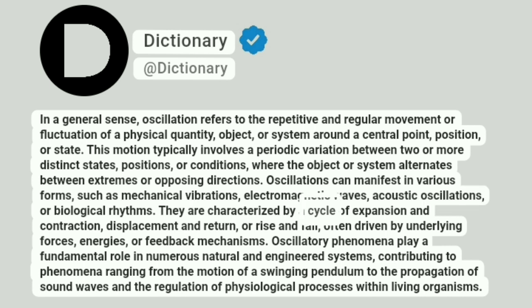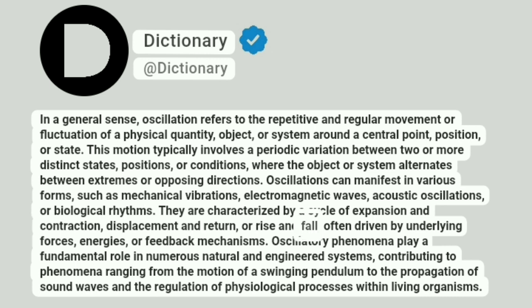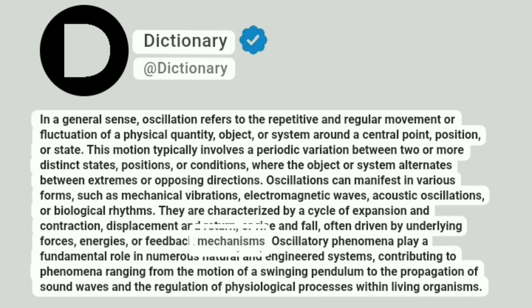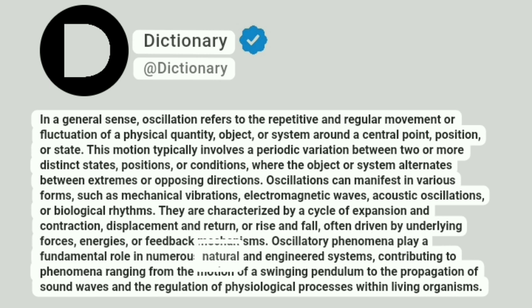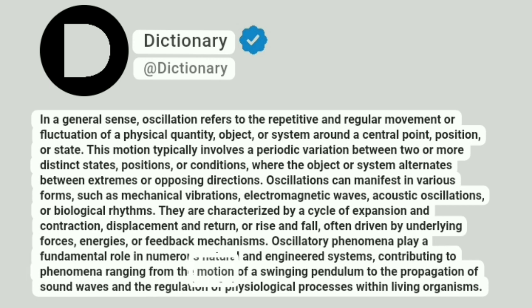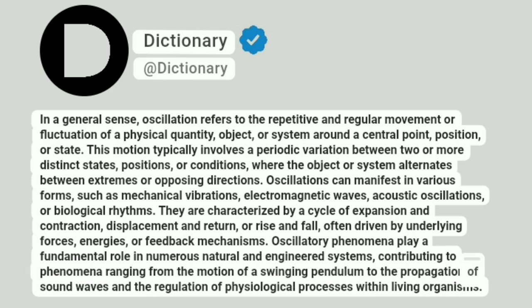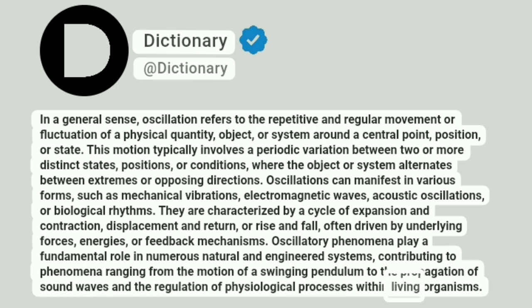They are characterized by a cycle of expansion and contraction, displacement and return, or rise and fall, often driven by underlying forces, energies, or feedback mechanisms. Oscillatory phenomena play a fundamental role in numerous natural and engineered systems, contributing to phenomena ranging from the motion of a swinging pendulum to the propagation of sound waves and the regulation of physiological processes within living organisms.